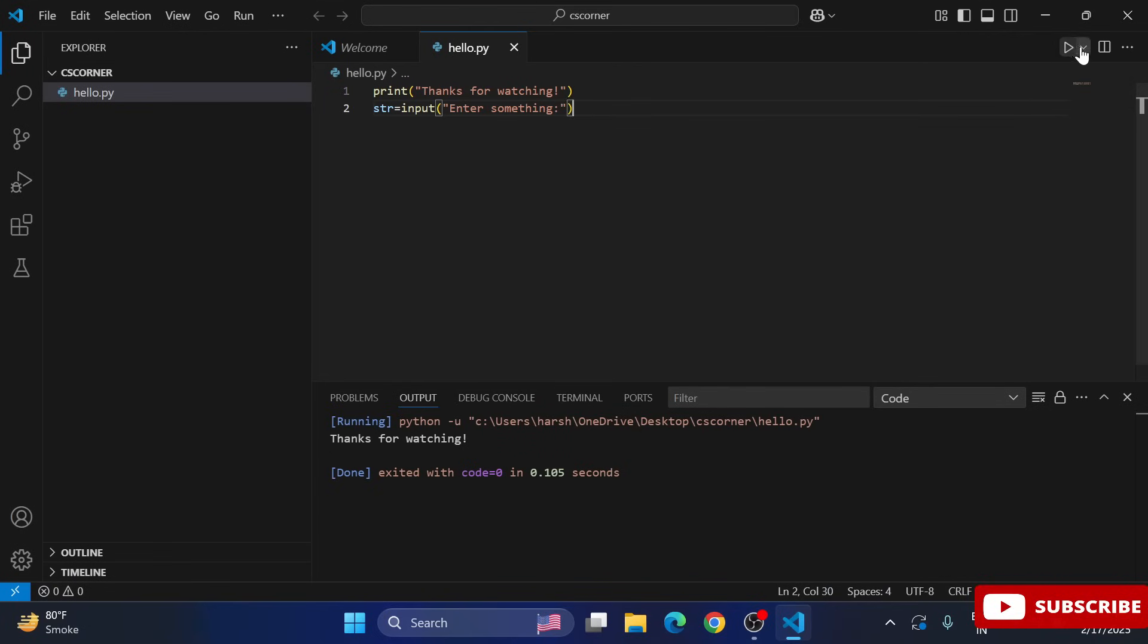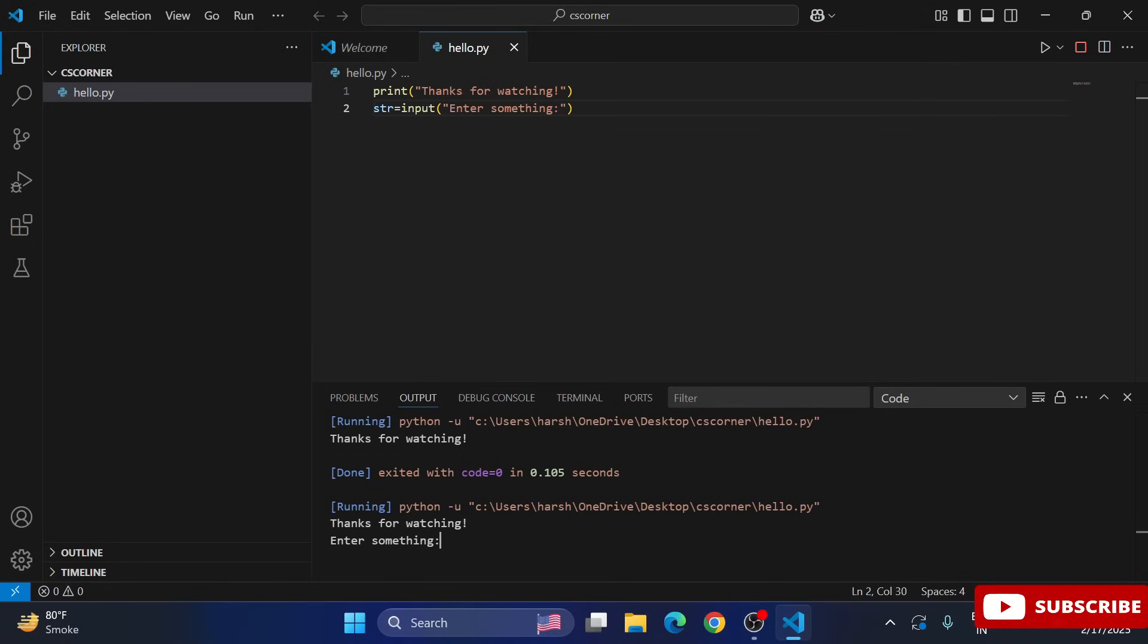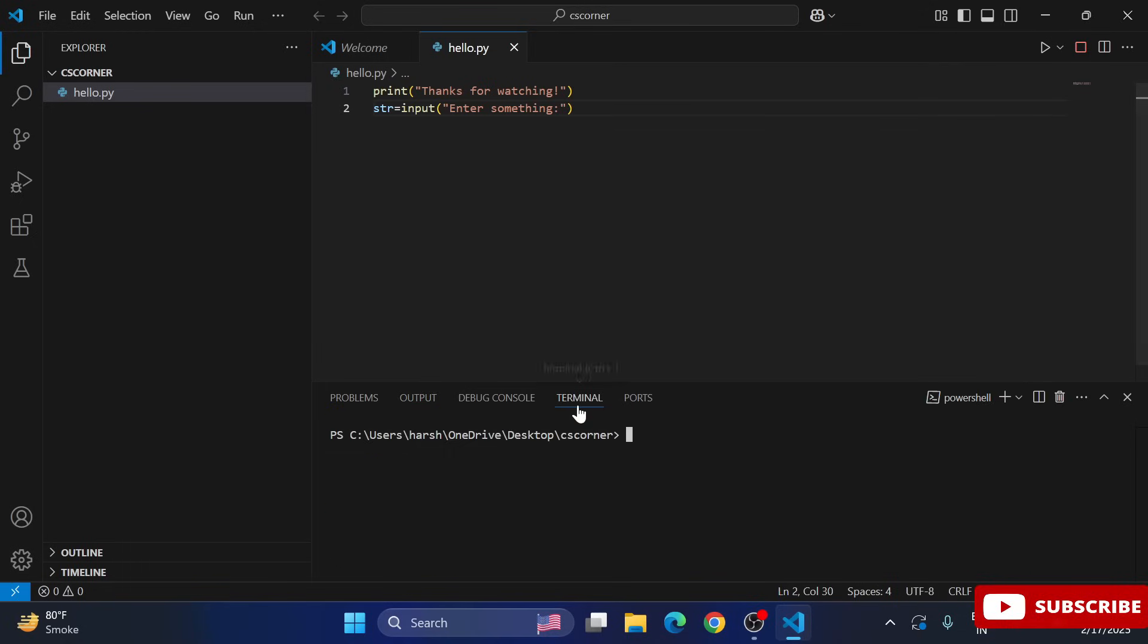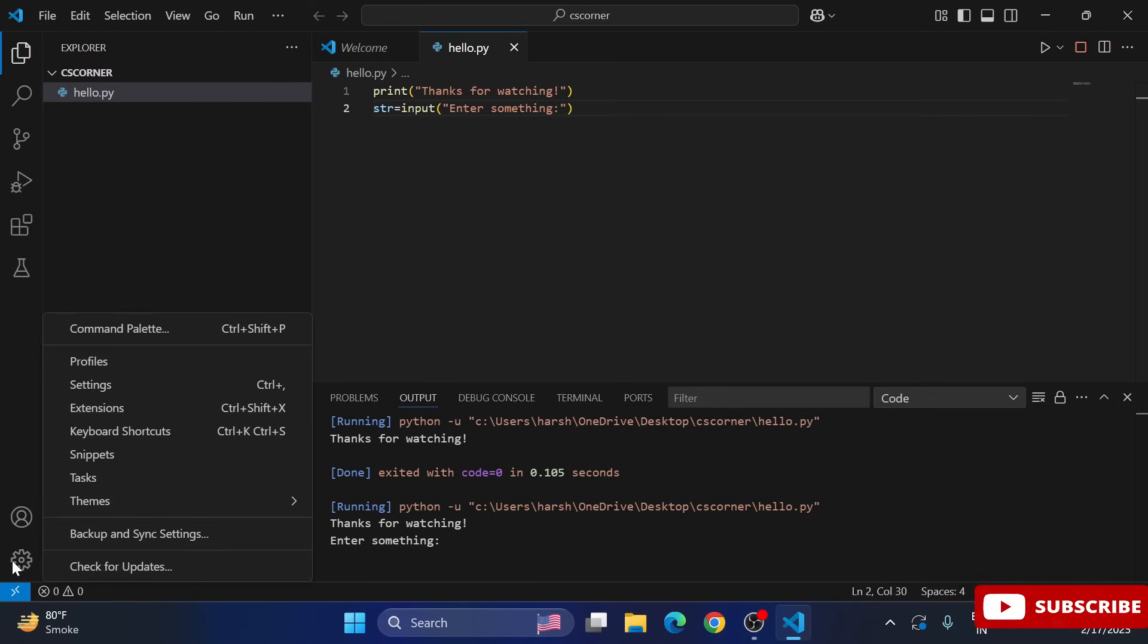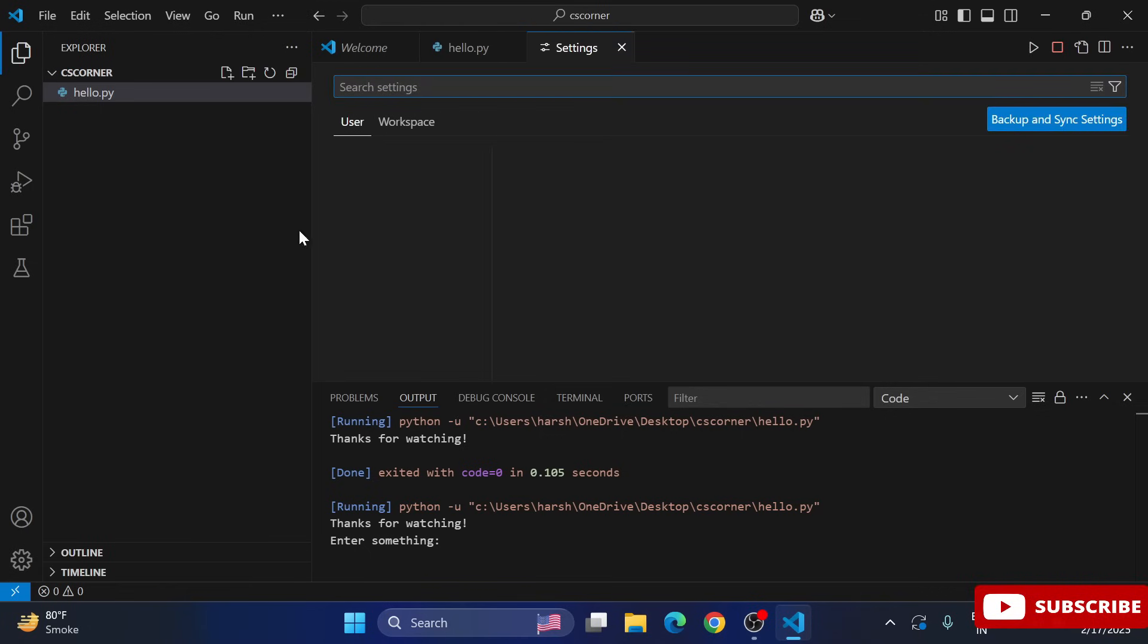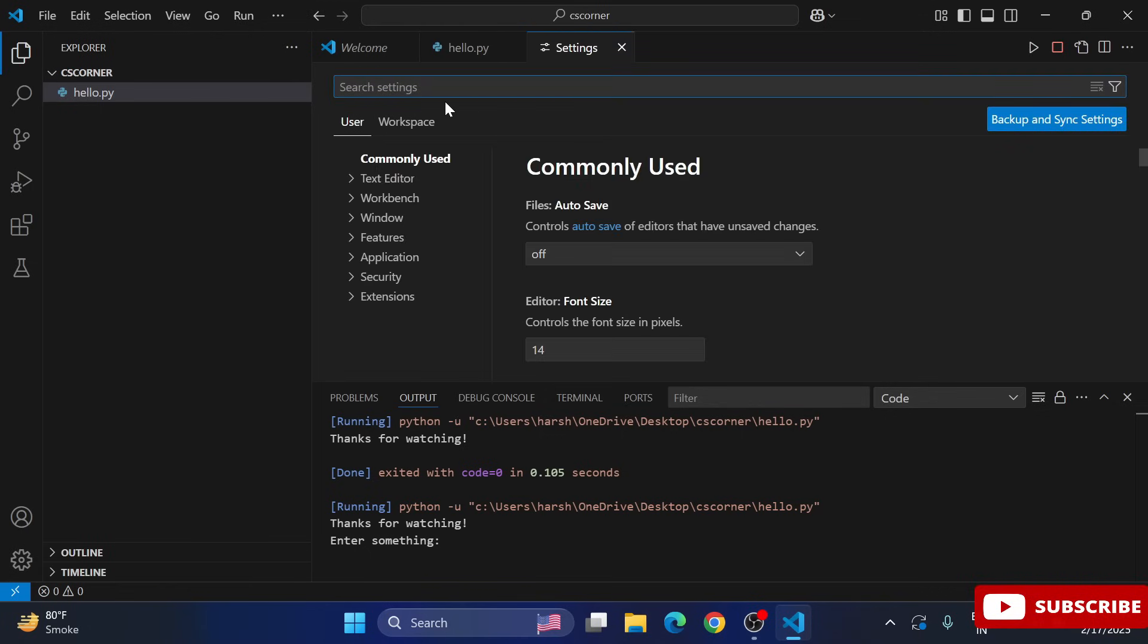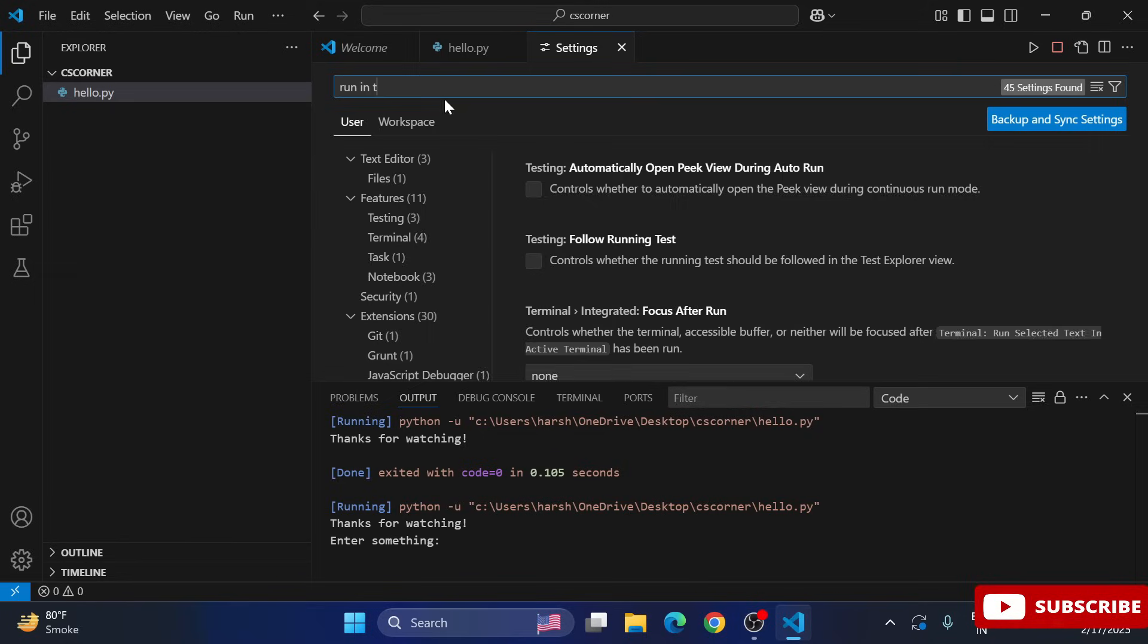in this video. For that, what you can do is you can go to this settings option and here you can search for Run in Terminal. And here, just select this: Code Runner Run in Terminal. So once